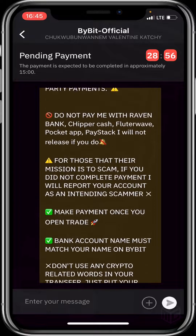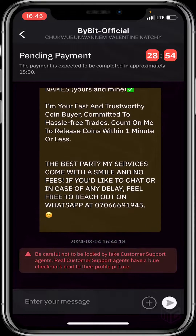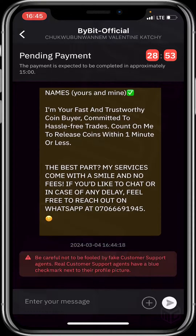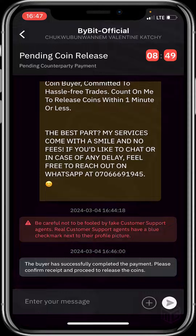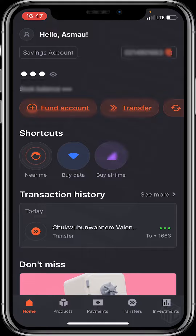Let's patiently wait for the buyer to make payment. It says the buyer has successfully completed the payment — please confirm and proceed to release the coins. I haven't confirmed yet because I haven't received any alert, so I wouldn't release the coins yet.